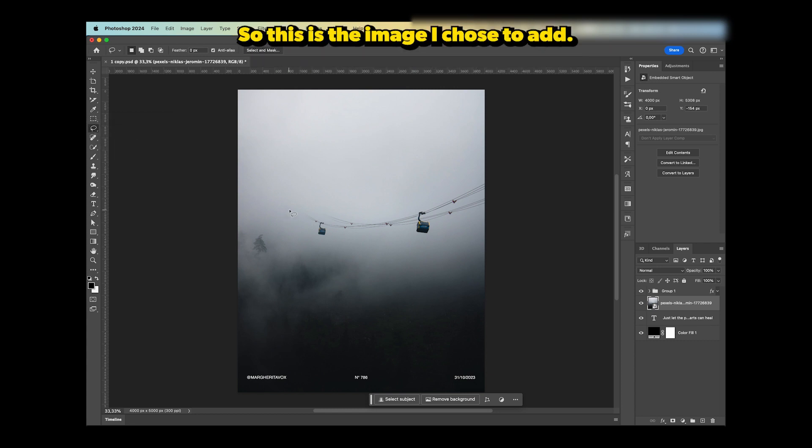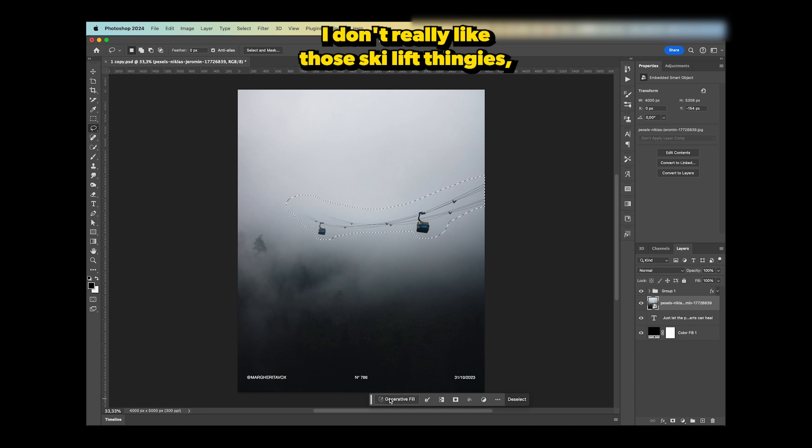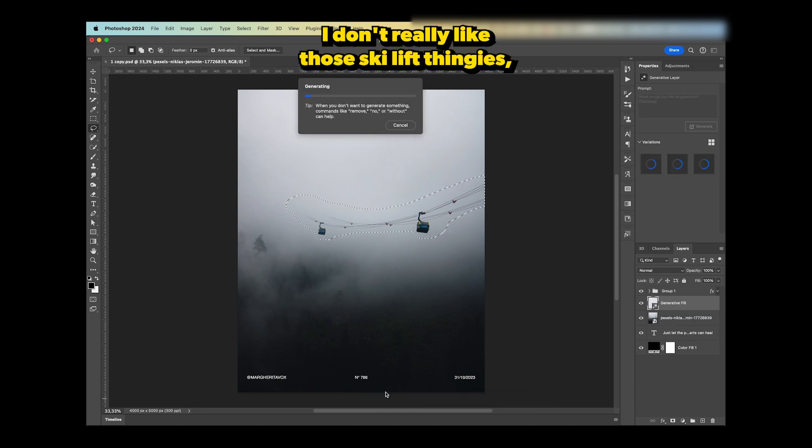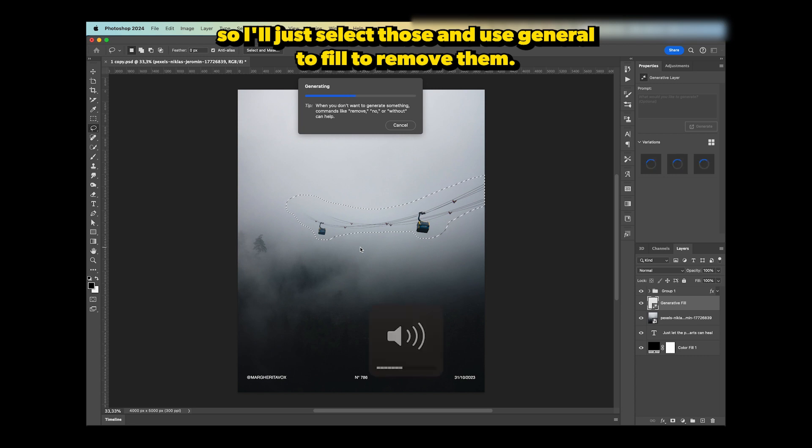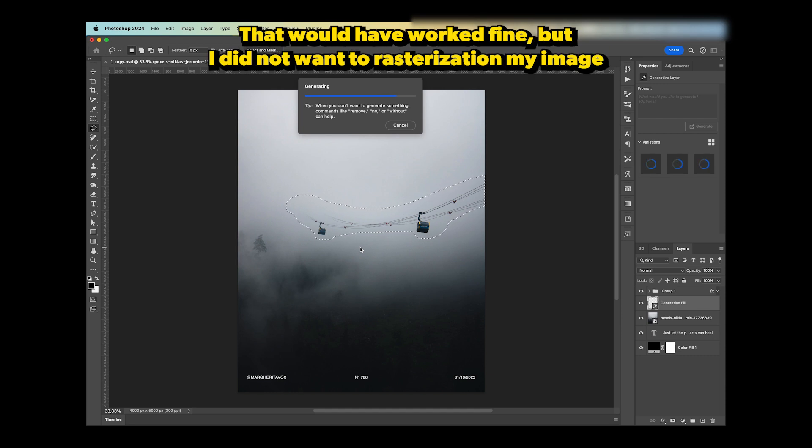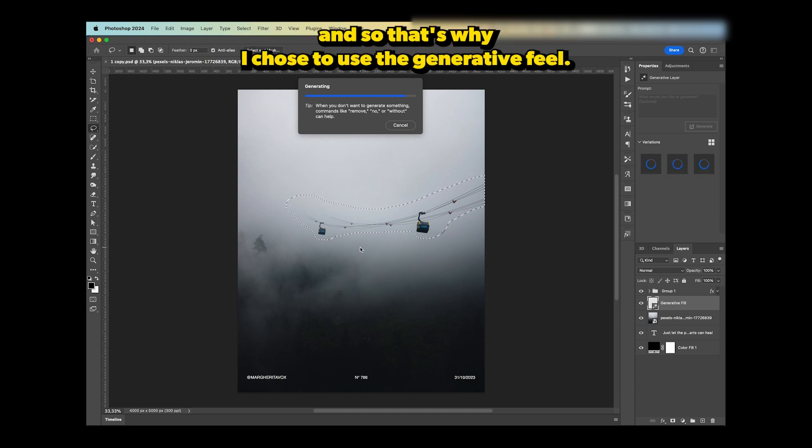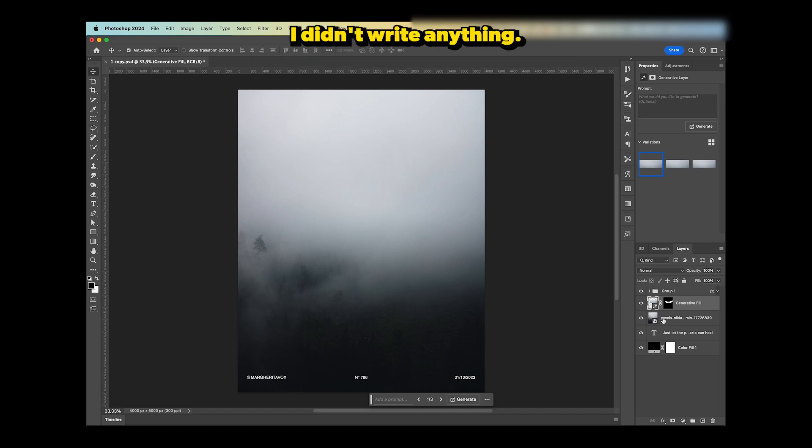This is the image I chose to add. I resized it, then grabbed my lasso tool. I don't really like those ski lift things, so I'll select those and use generative fill to remove them. I could have used content-aware fill as well—that would have worked fine—but I didn't want to rasterize my image, so that's why I chose generative fill. I didn't write anything; it just knows it has to remove it, and it did a pretty good job.